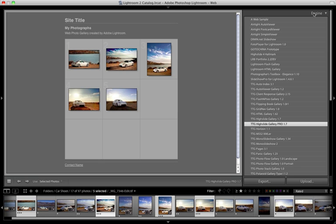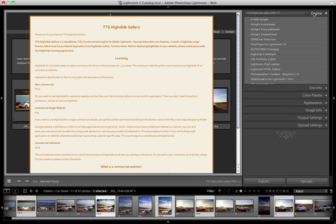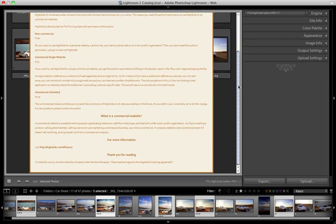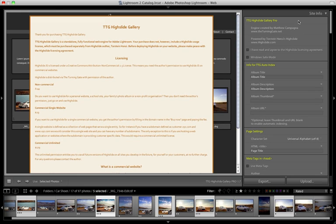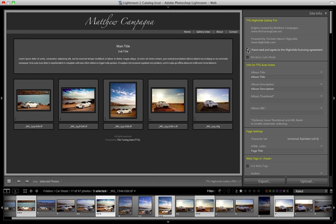And when it first comes up what we're going to see is this licensing agreement for High Slide. So read this, make your peace with it, and when you're ready to move on bring down the site info pane. Now the very first checkbox is I have read and agree to the High Slide licensing agreement. So we check that and the agreement will go away and we will be allowed to move on through to keep working.